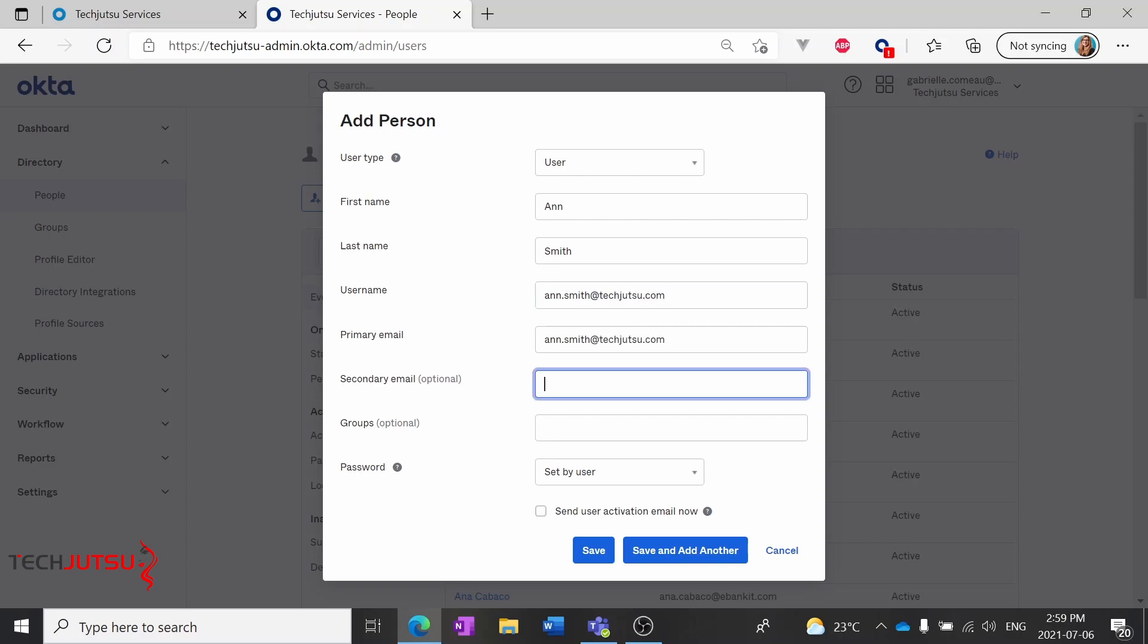I'm going to add a secondary email to Ann, since this is an example, just to make sure that I can get in and activate her as needed.